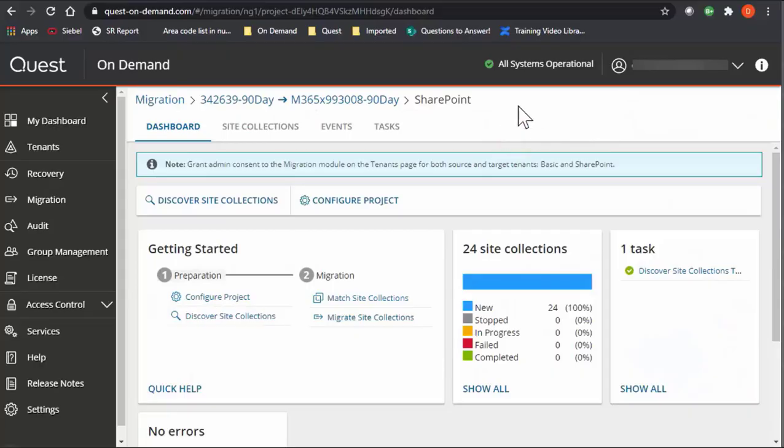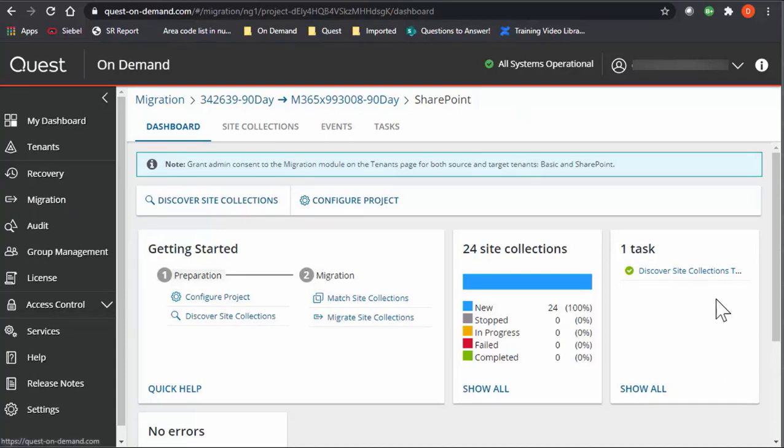I'm in the SharePoint section of my project for the migration, and I just want to give a quick overview. I've already run a Discover Site Collections, and I'll show you that in a different video. But again, this is just a quick overview of the SharePoint migration process.